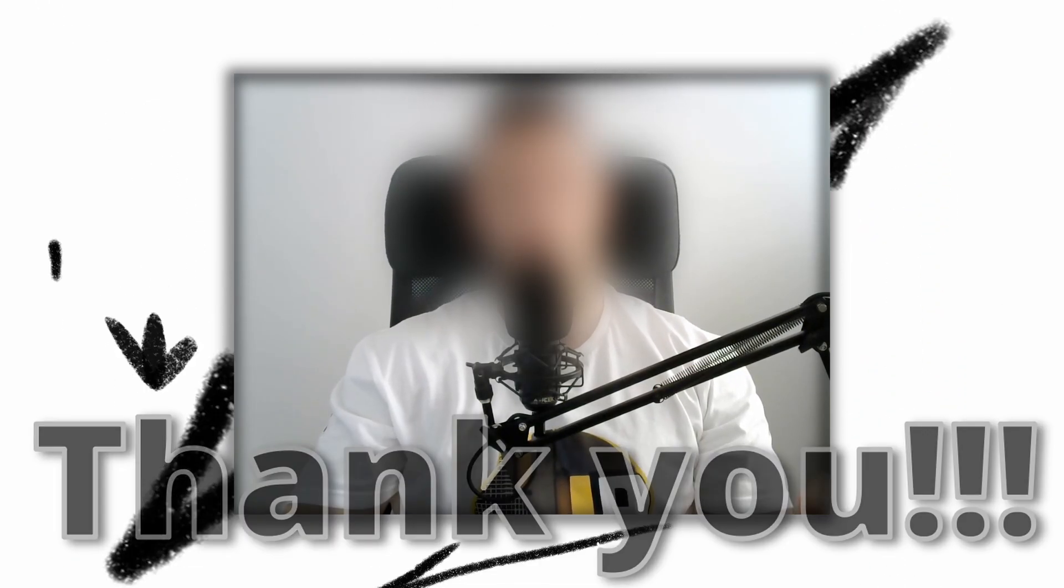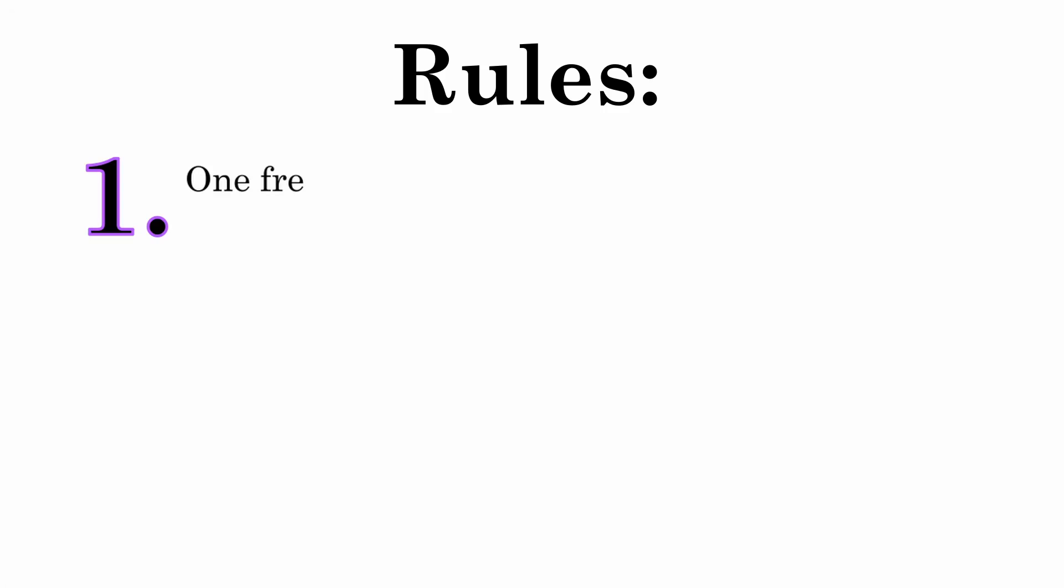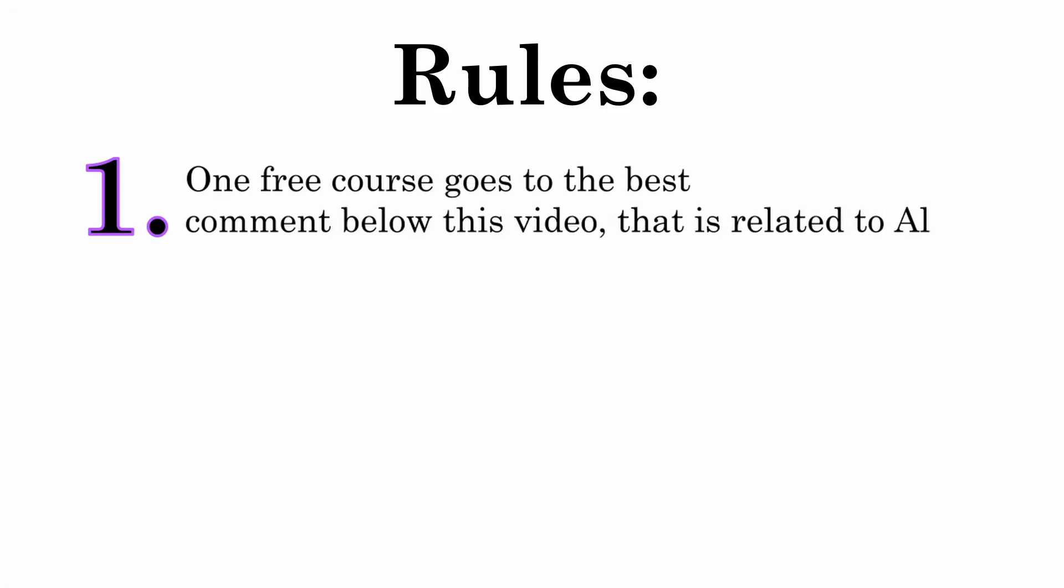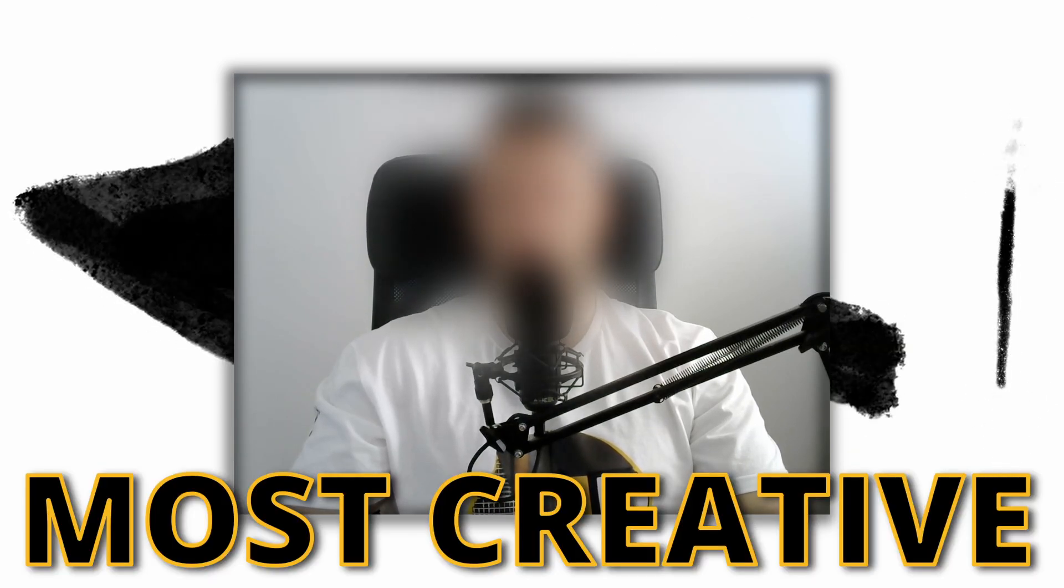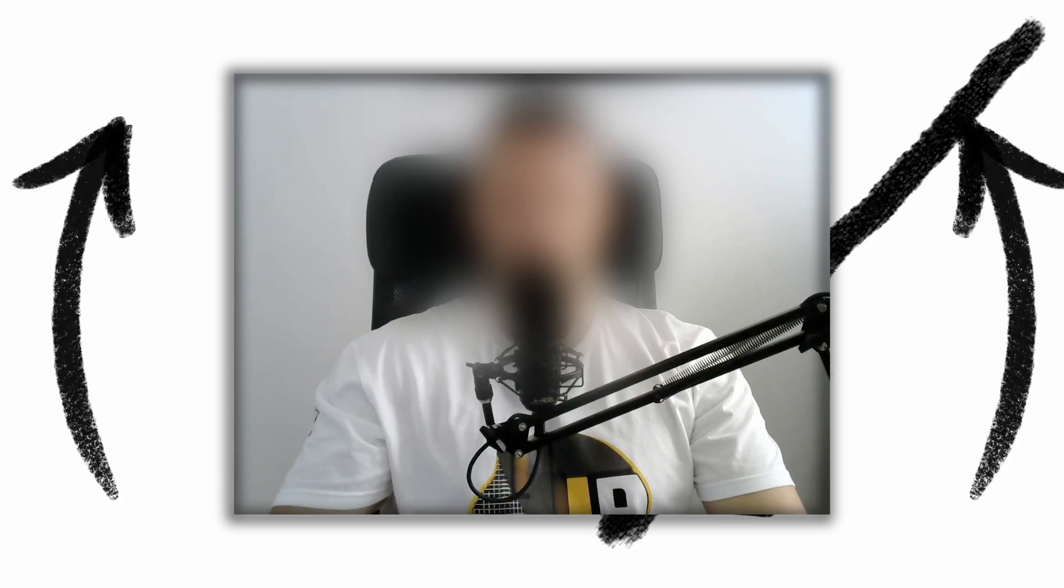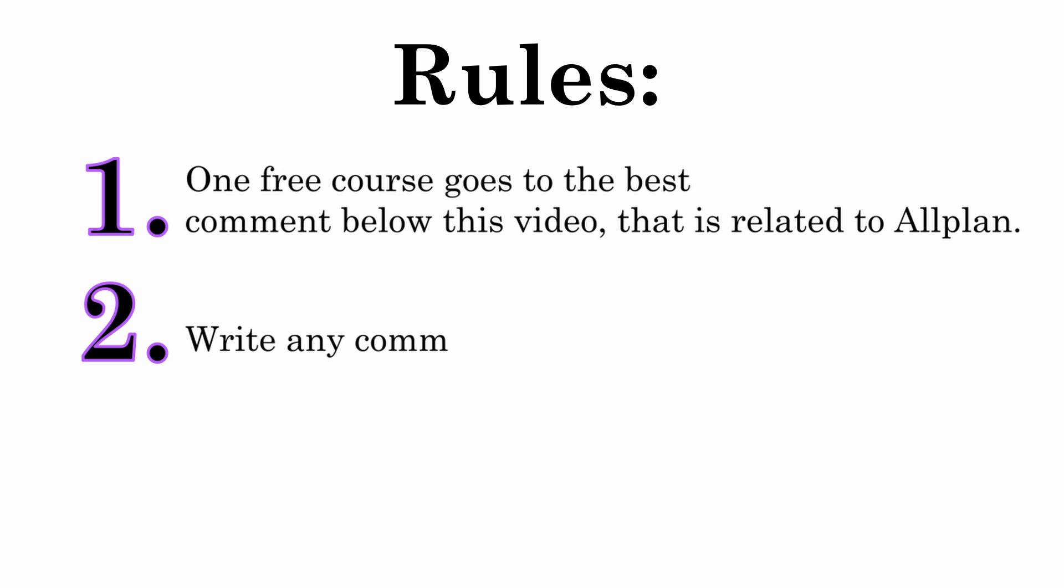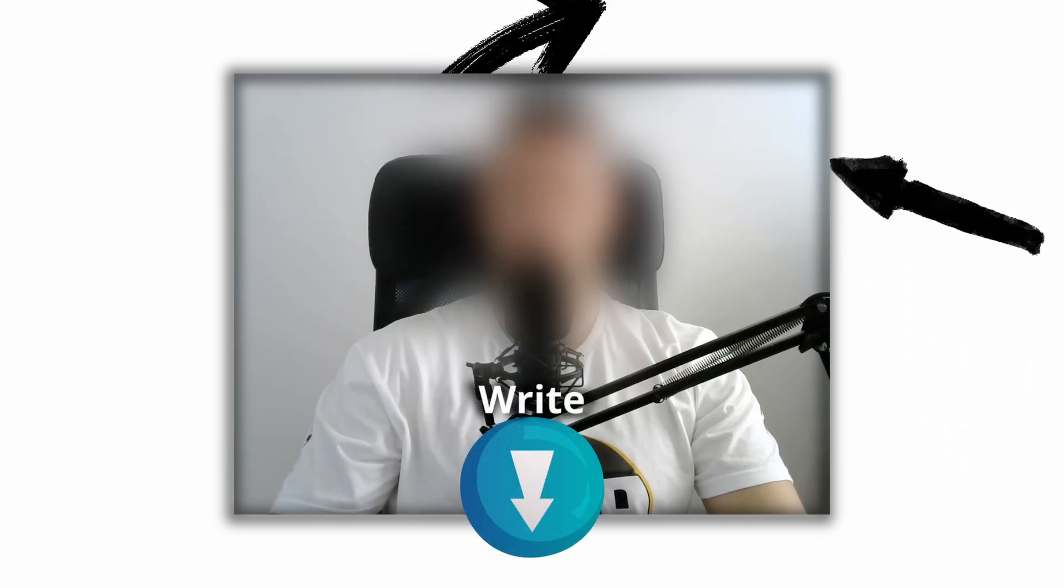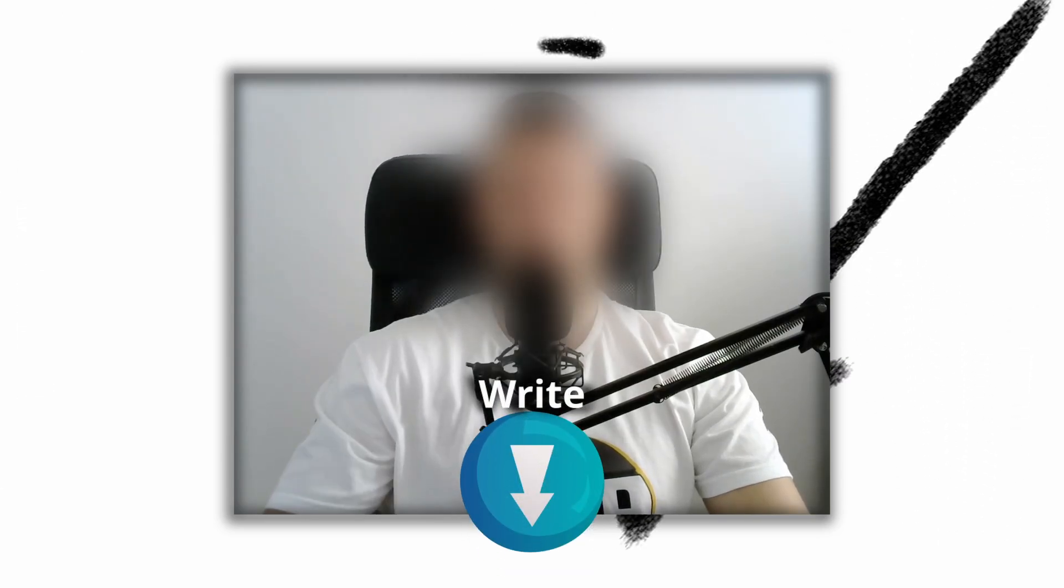And now there are three more courses we want to give away to some of you. The rules are, one free course goes to the best comment below this video that is related to Alplan. You can write whatever you like about Alplan, whatever you don't like, whether you use it, why you don't use it, compare with other software or more or less anything else, and the most creative comment gets a free course. Don't forget one and only rule, your comment must contain the word Alplan. If your comment is not chosen as the most creative, you still have a chance to win a free course because the second lucky winner will be chosen using random generator. All you need to do is to write a comment below and you automatically participate.